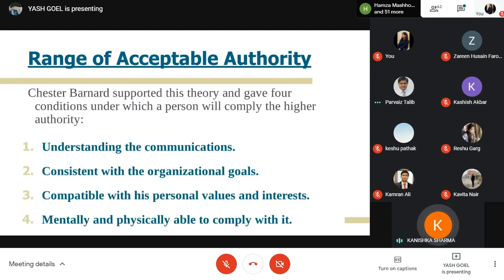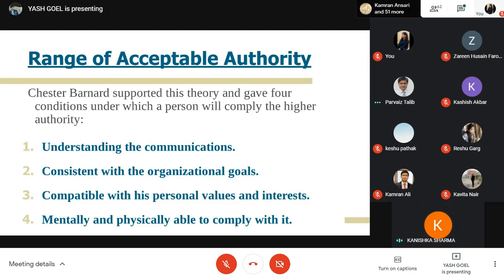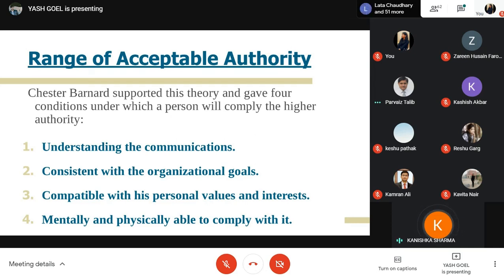Chester Barnard supported the acceptance view and gave four conditions under which a person will comply with higher authority: first, understanding the communication; second, being consistent with the organizational goal; third, being compatible with personal values and interests; and fourth, being mentally and physically able to comply.